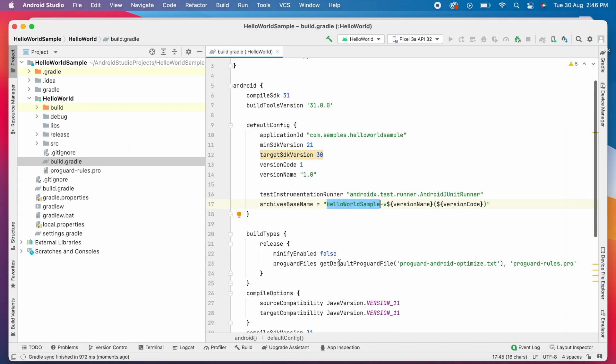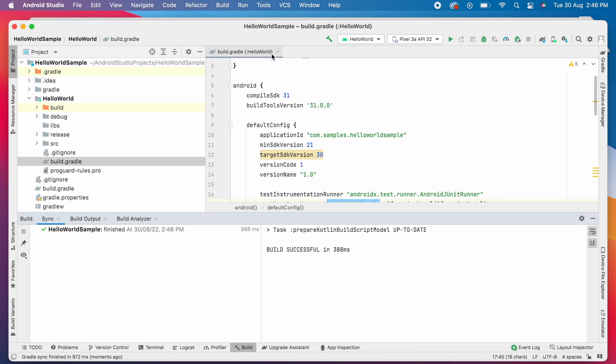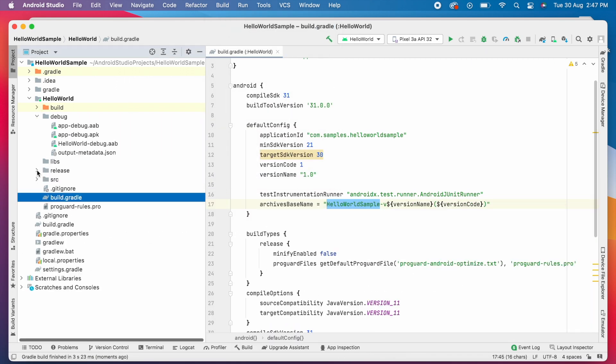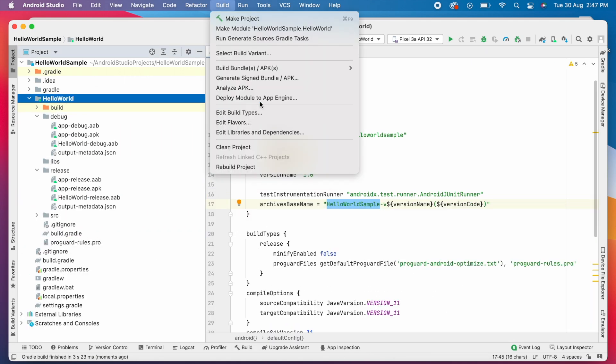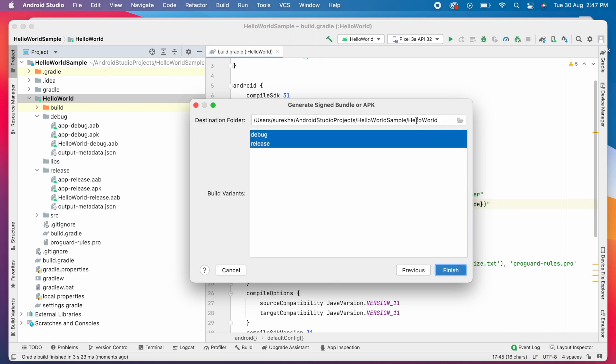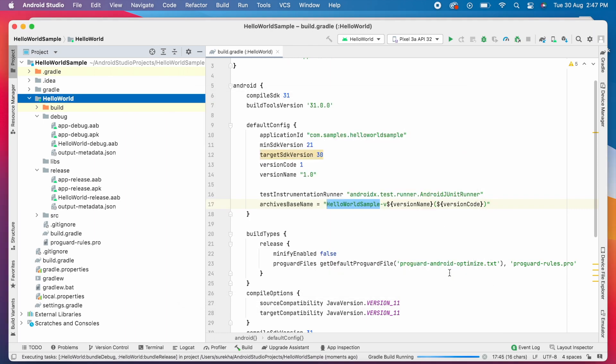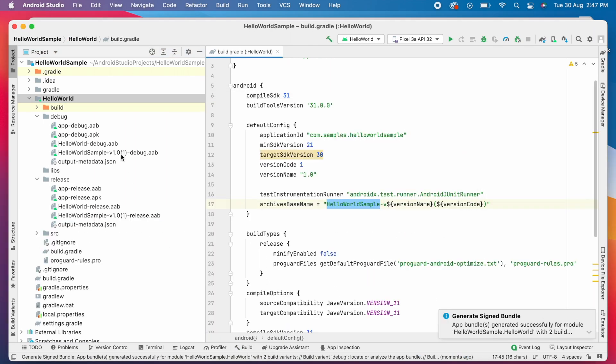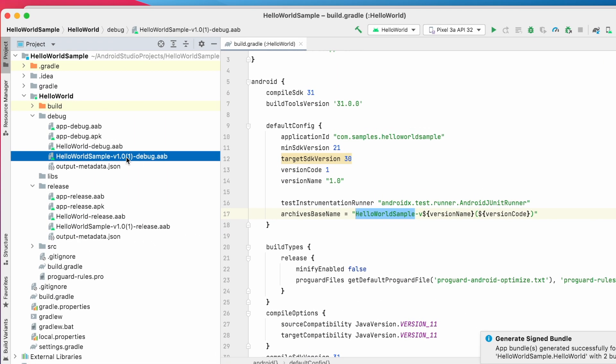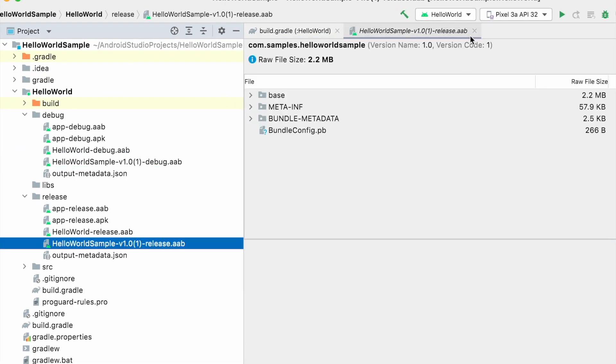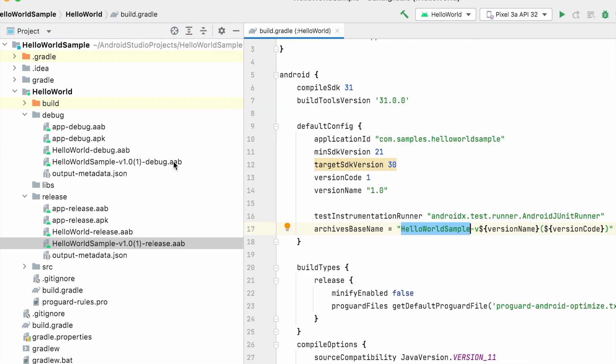Sync the Gradle changes and rebuild the project. Now try to generate signed app bundle file. Here no changes required so click next and finish. The signed bundle generation is successful and AAB files are created under debug and release folders.